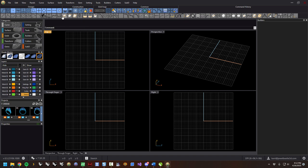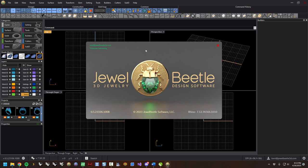Under help you can click about and see what version of Jewel Beetle you're running — this is 0.5, so it's alpha. This 0.5 instead of 1.0 means: the year is 23, this is the 106th day of the year, and that's what build this is. This number represents the number of builds that day. Here's our company name, the version of Rhino currently running, and the SR version — version 7 SR 28.